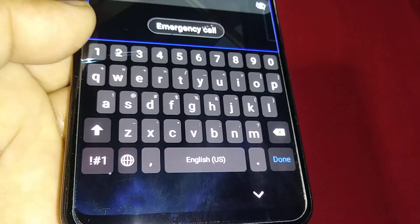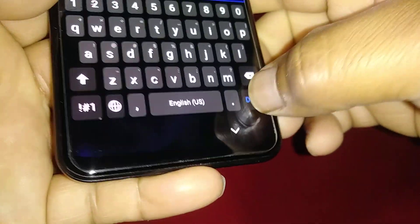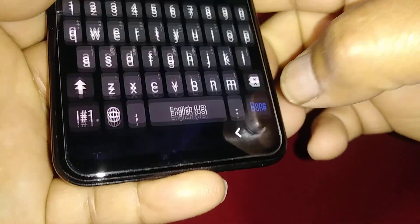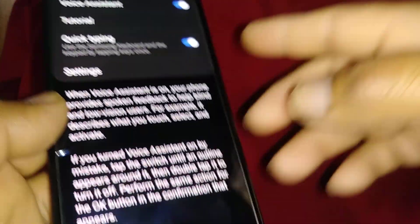So remember to use both options in case the first one doesn't work, just use the second one. Hit Done when you're ready.